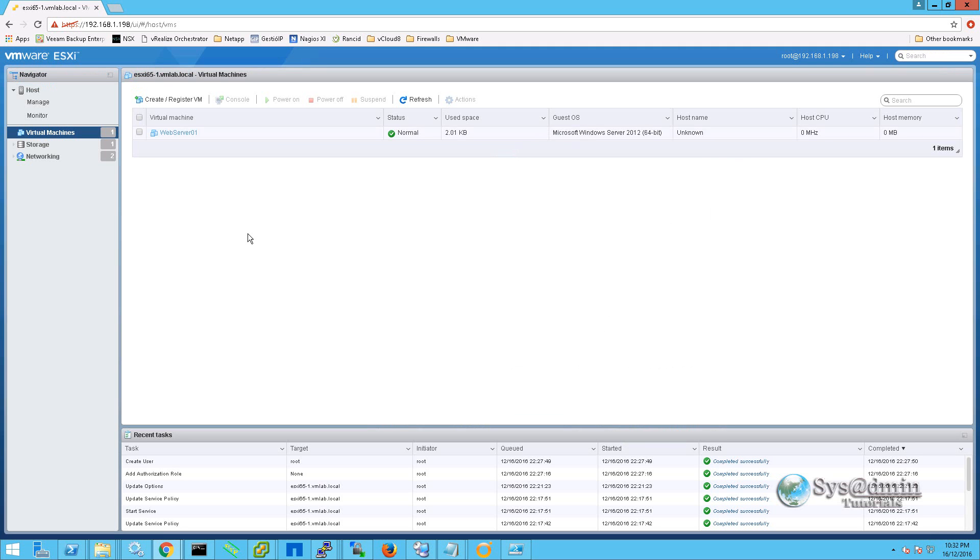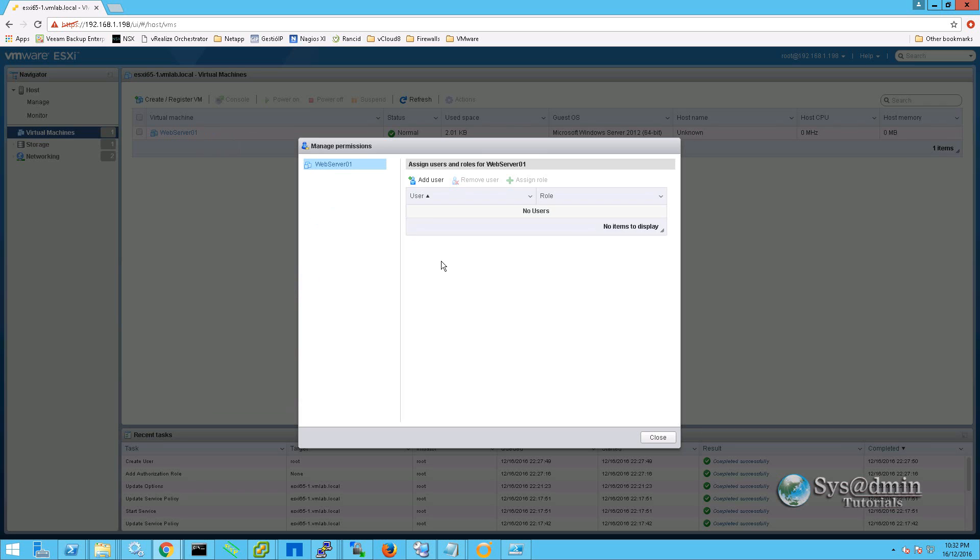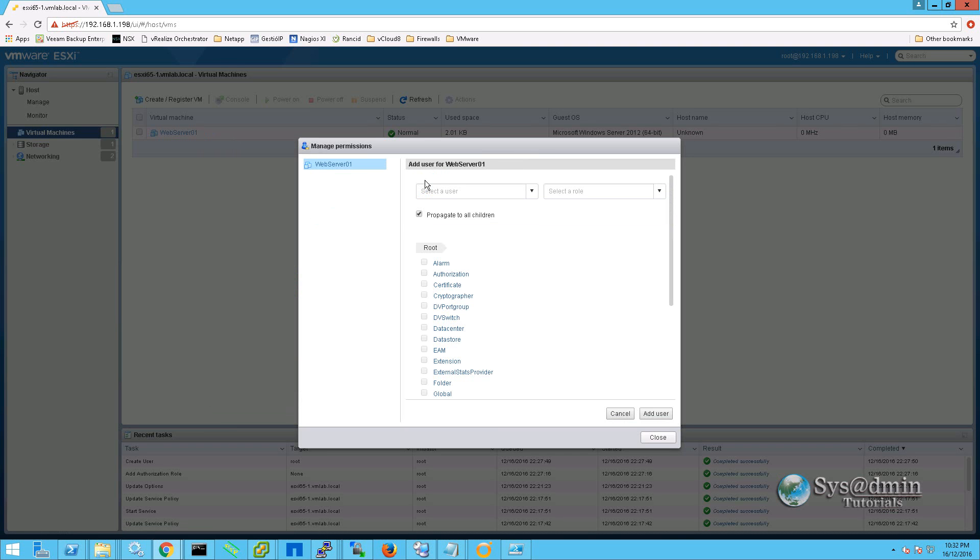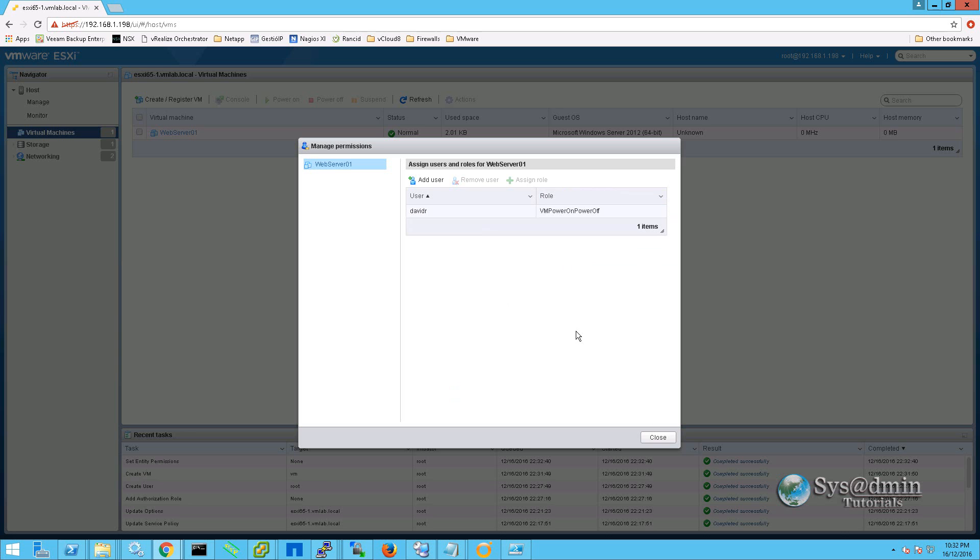Now that a virtual machine is created, I am going to explain why I created that DavidR username along with the role of VM power on power off. If I right click on this virtual machine and I go down to permissions, I can now add the user DavidR with the role VM power on power off. And this user now has access to power on, power off, and reset the web server 01 virtual machine. This is quite powerful for restricting access to certain users on an ESXi server without the use of any vCenter server.